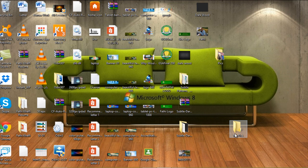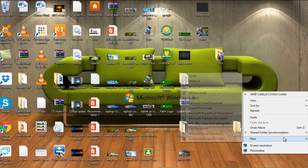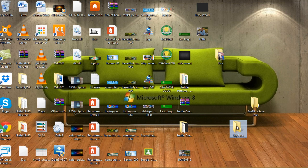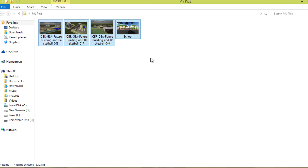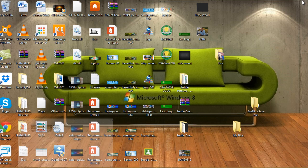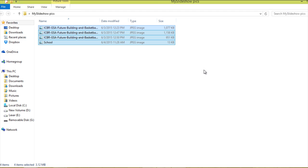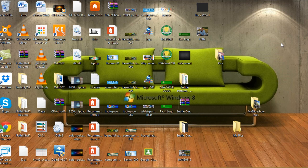First of all, you need to create a folder, give it a name, and add pictures to it. I'm going to create a new folder and I'm going to call it 'myslideshowpics' and I'll pick some pictures. I'll just select them all, copy them, and put them there. Now I have four pictures, as you can see.